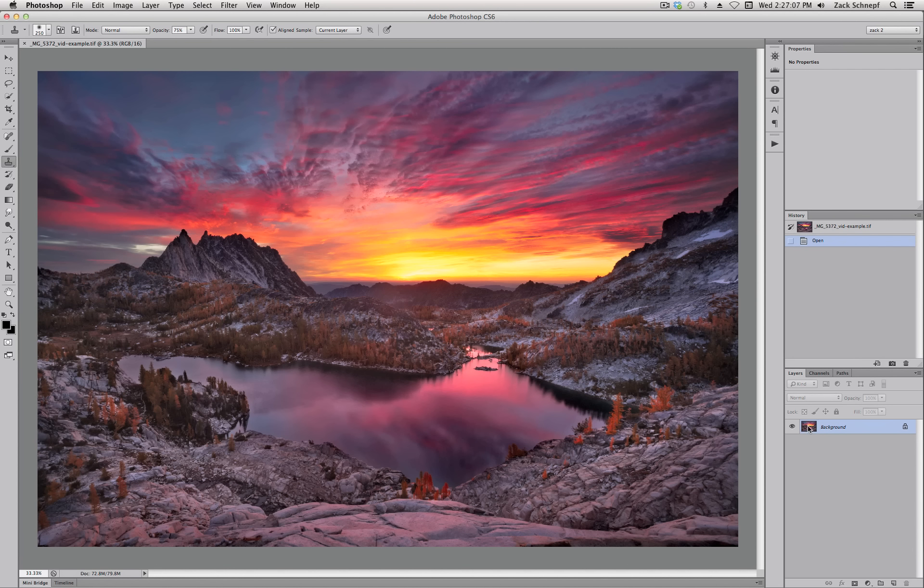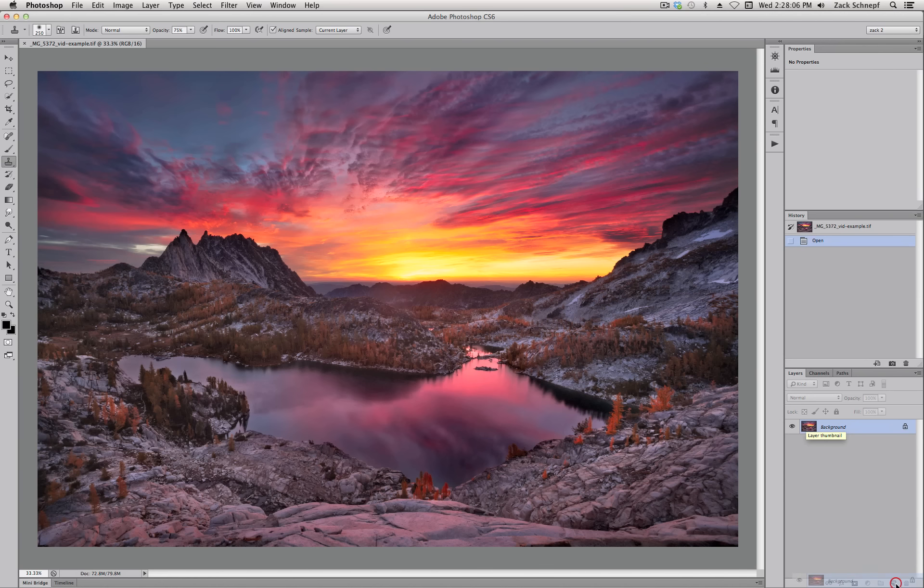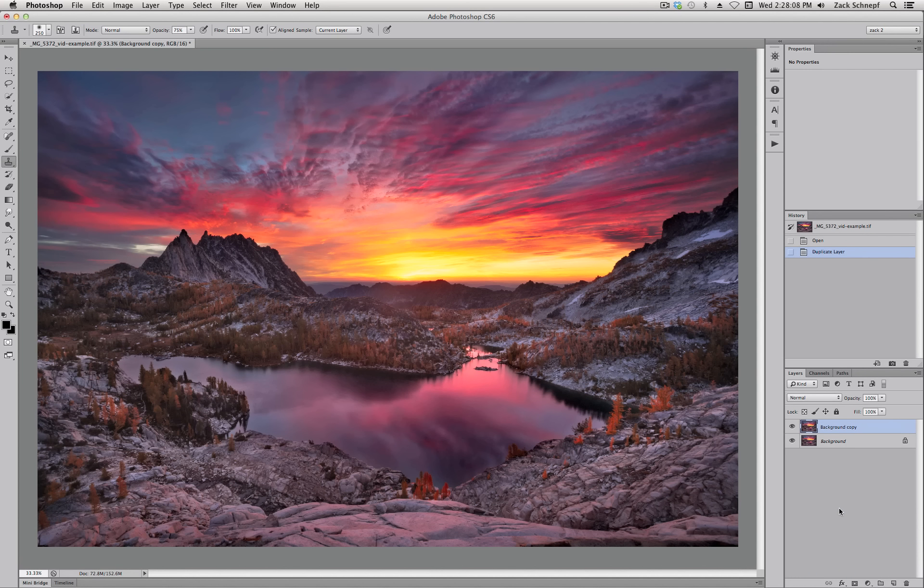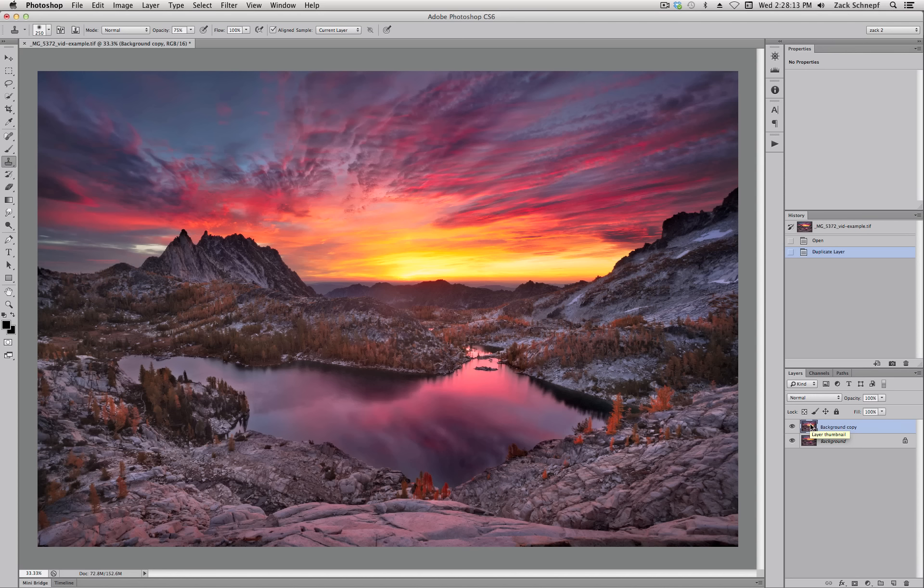Anytime I'm going to do sharpening I like to do it on a separate layer and on a flattened image. So here I've flattened all my layers down and I'm going to create a duplicate of this background layer. So I'm going to click, drag and duplicate it. That way I can mask out any areas that I don't want sharpened.